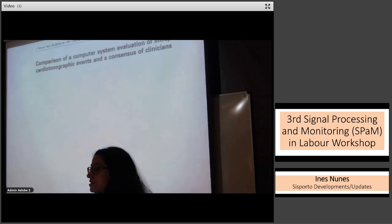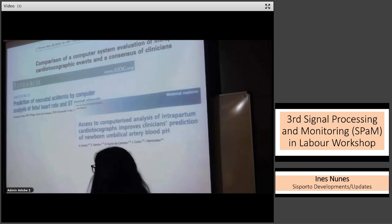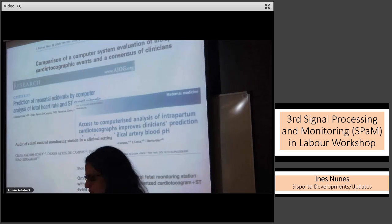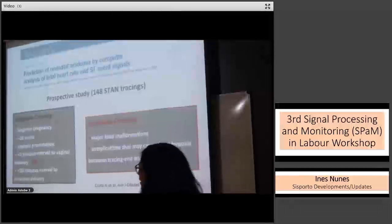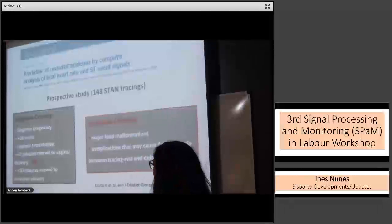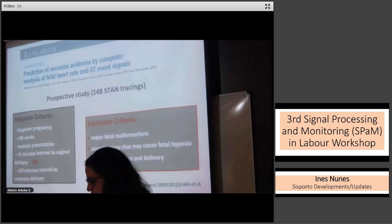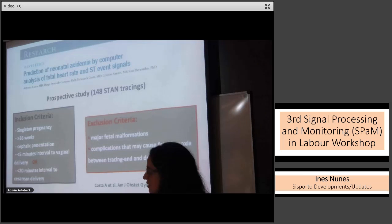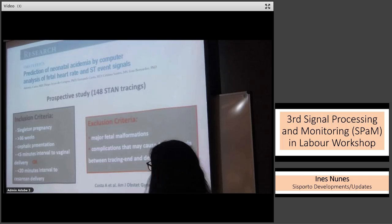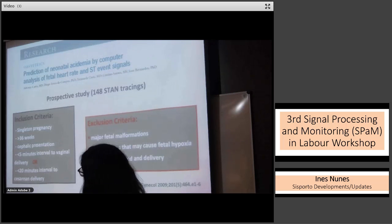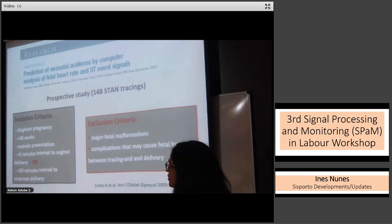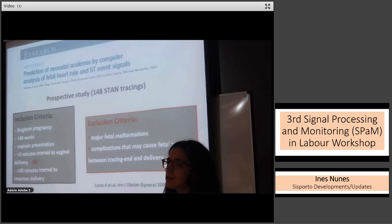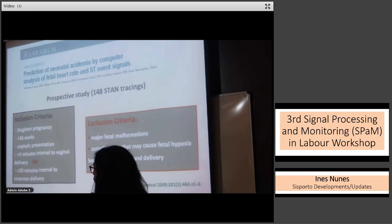The system has undergone extensive clinical validation over the last decades. One of the main studies evaluated the accuracy of computer analysis of fetal heart rate and ST event signals in the prediction of severe neonatal acidemia. It was a prospective study that included 148 intrapartum tracings in singleton pregnancies with more than 36 weeks, cephalic presentation, and a very short period between the end of the tracing and delivery was required.